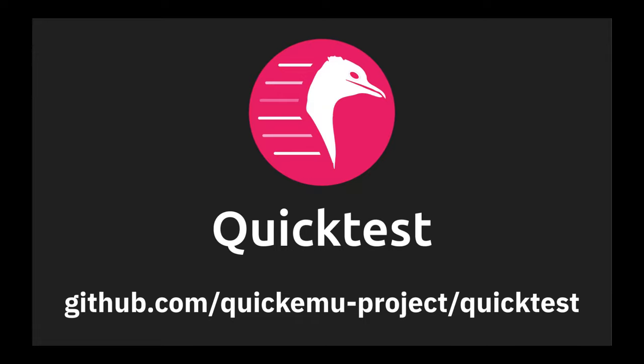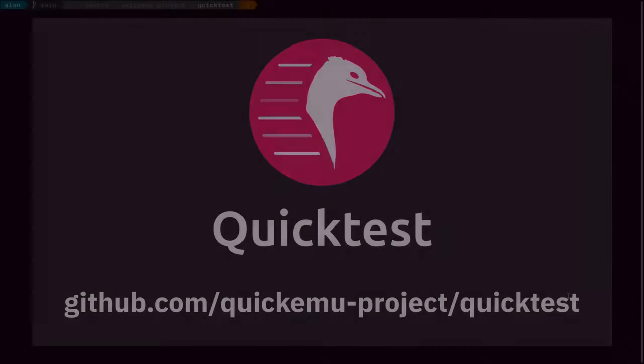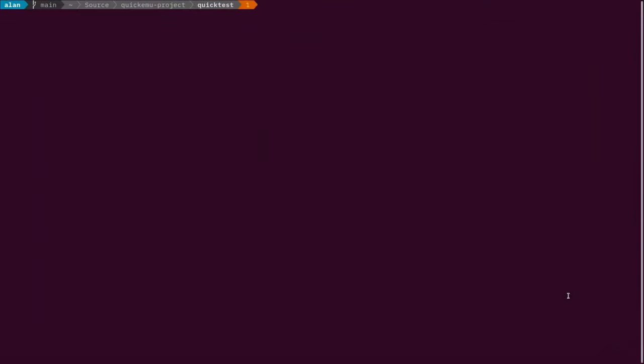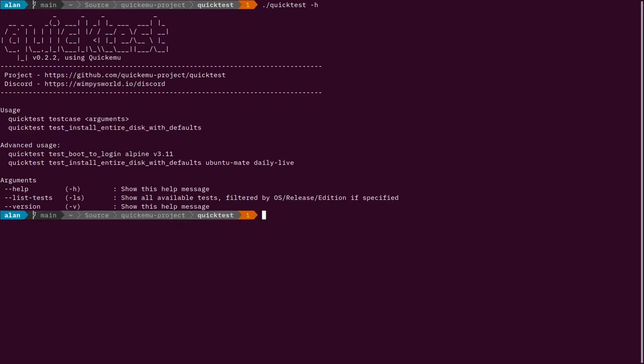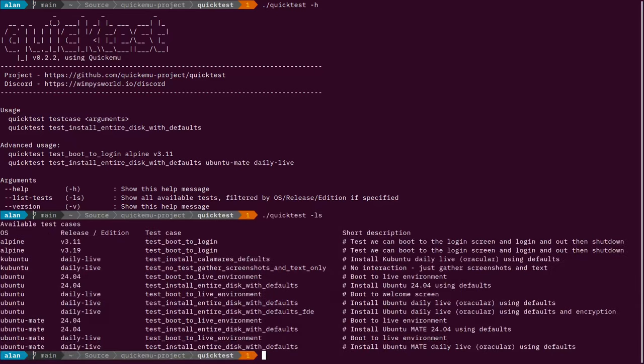Hello, there's a new version of QuickTest out, version 0.2.2, and I wanted to demonstrate and explain something new in there. We've added a new test for Kubuntu daily live that does a full install.